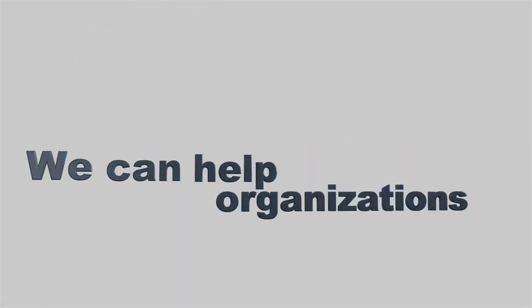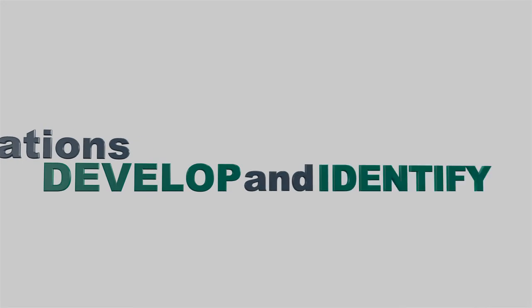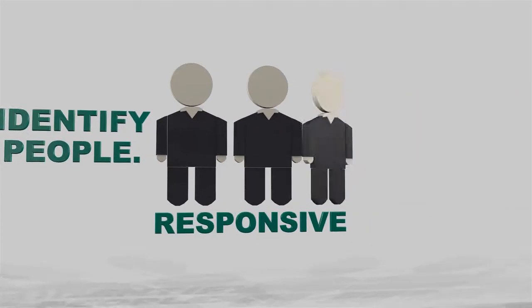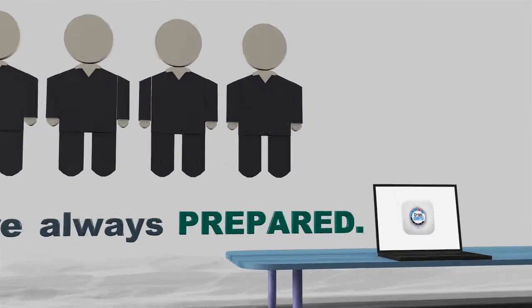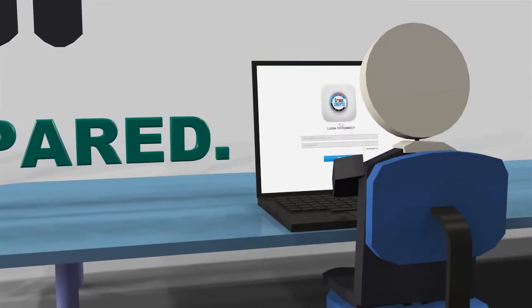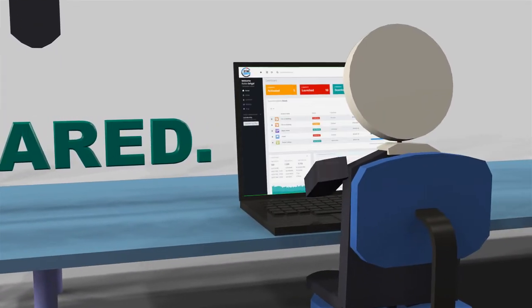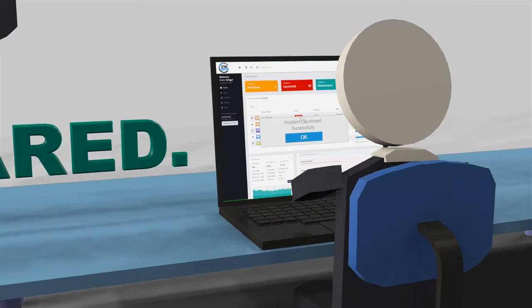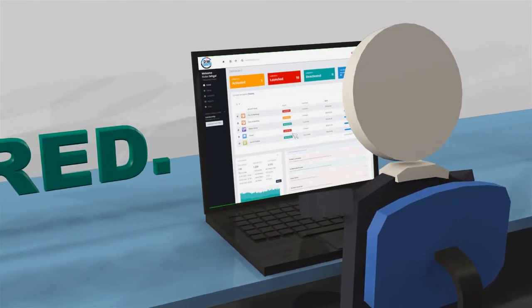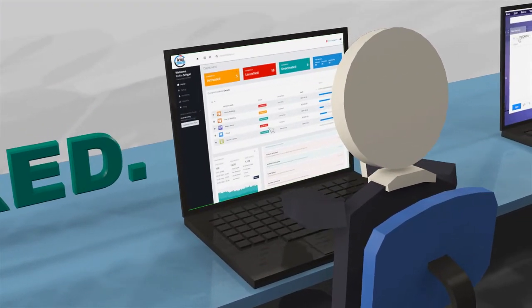We can help organizations develop and identify responsive people. Responsive people are always prepared. Say a crisis happens. A team member can use the Crisis Control software to easily launch an alert to the incident response team in seconds.